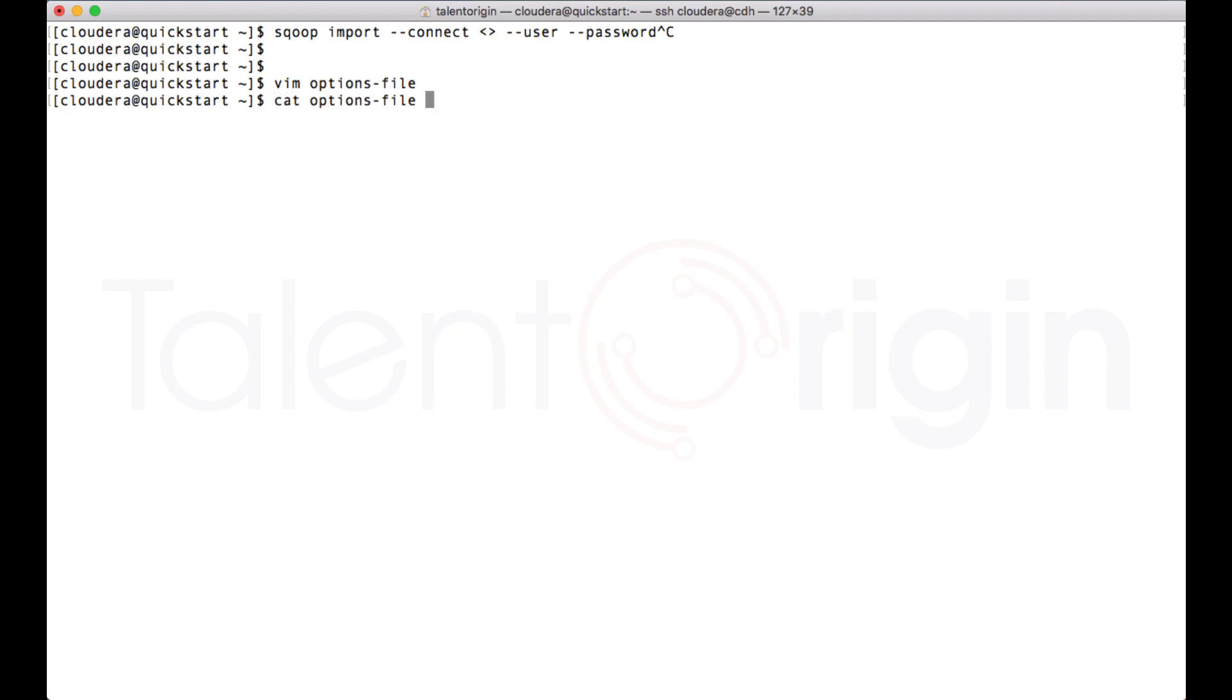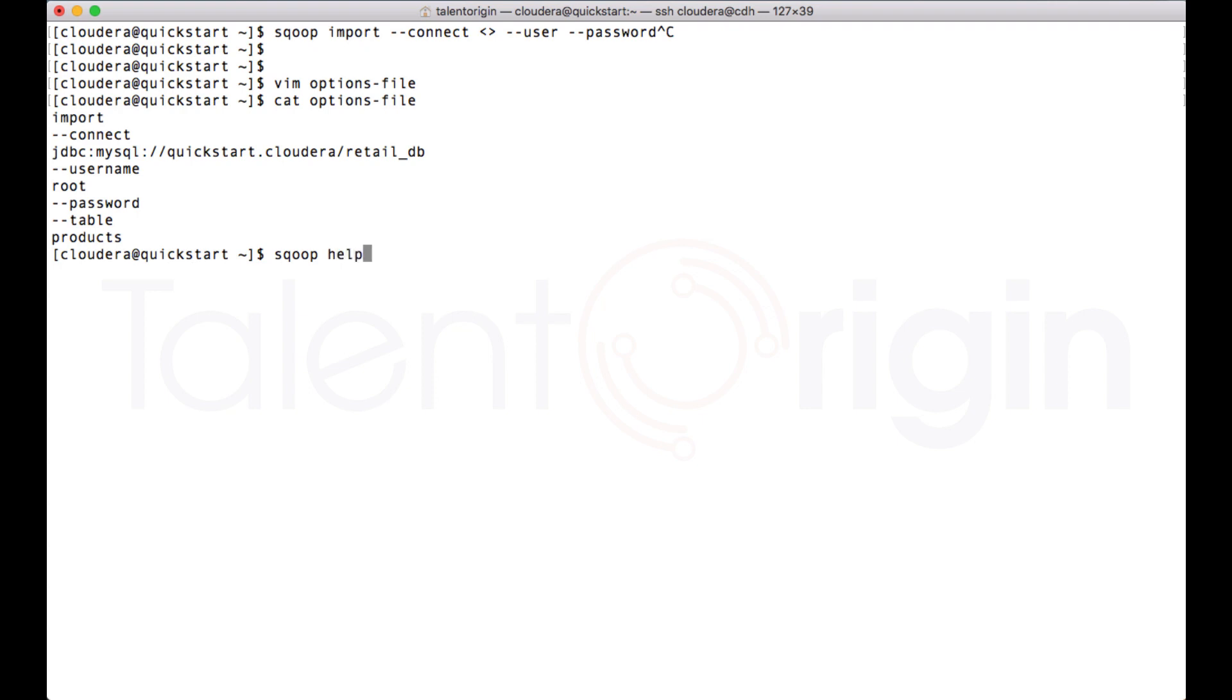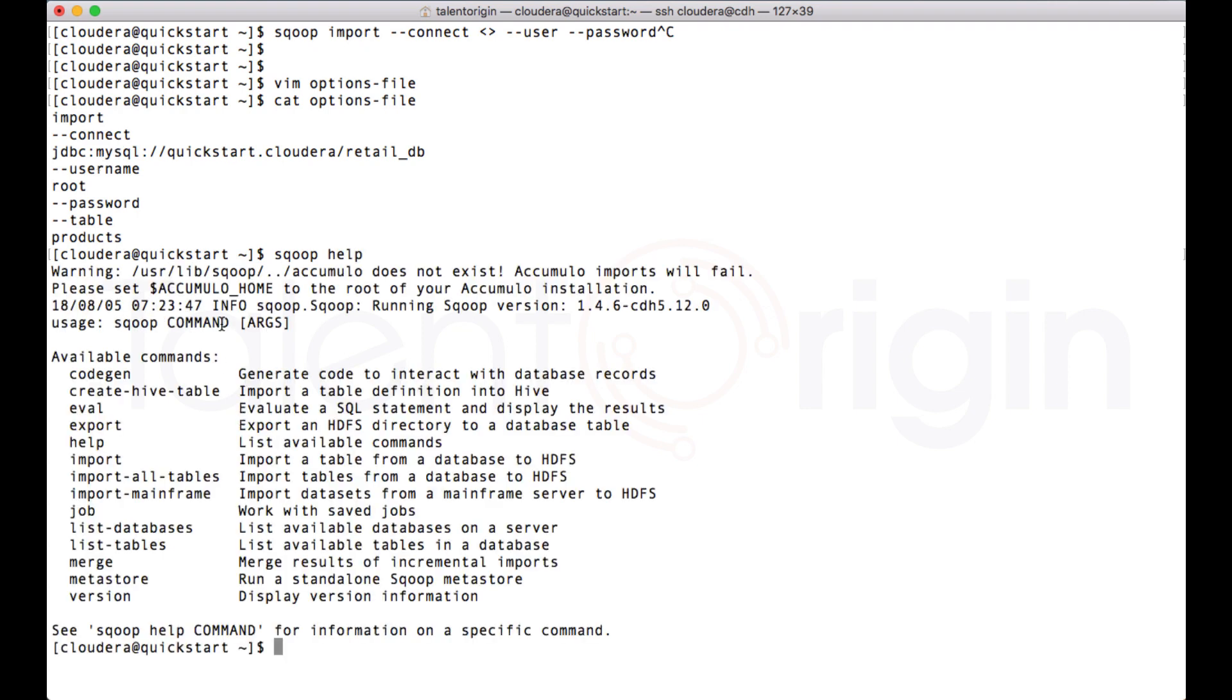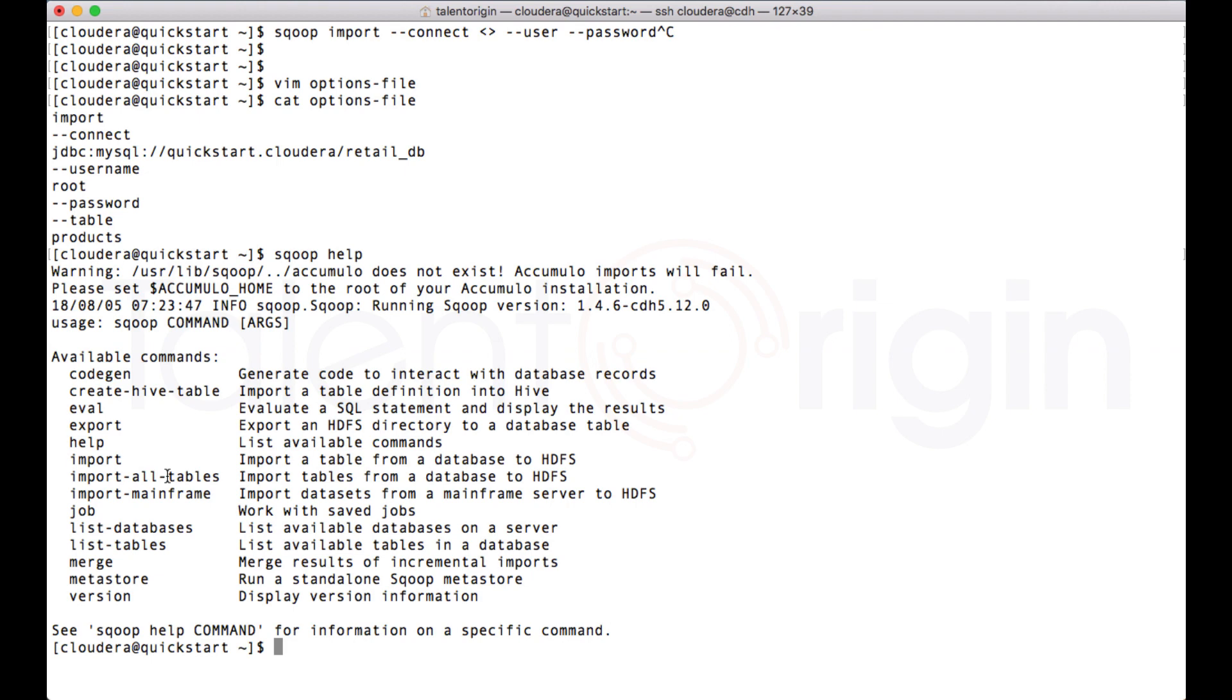I can quickly show you that. My options file is ready. Now to use this with Scoop, there is an option called Scoop hyphen hyphen options hyphen file, and I can pass the file where I have created. I have created the file in the current directory with the name options file.